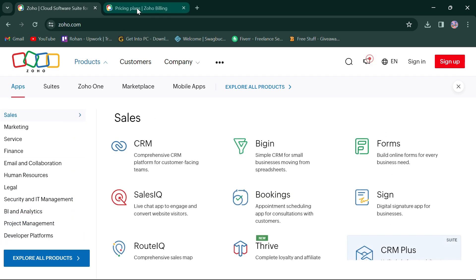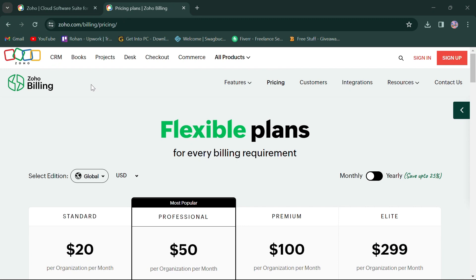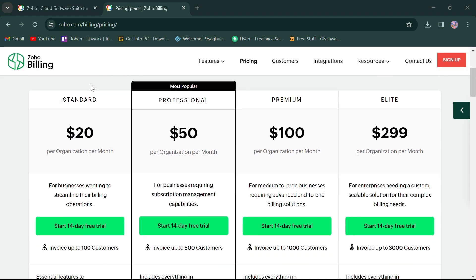Zoho also offers suites like Zoho One, Marketplace, mobile apps, and browser extensions. In terms of pricing, Zoho offers four monthly plans.